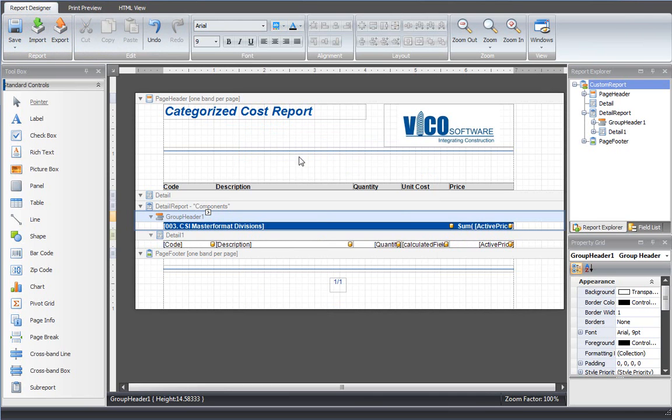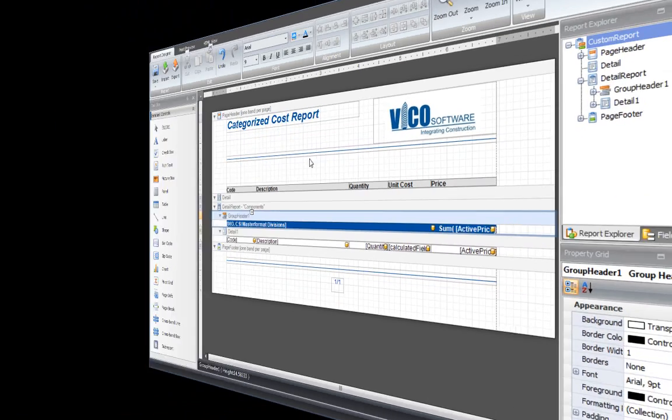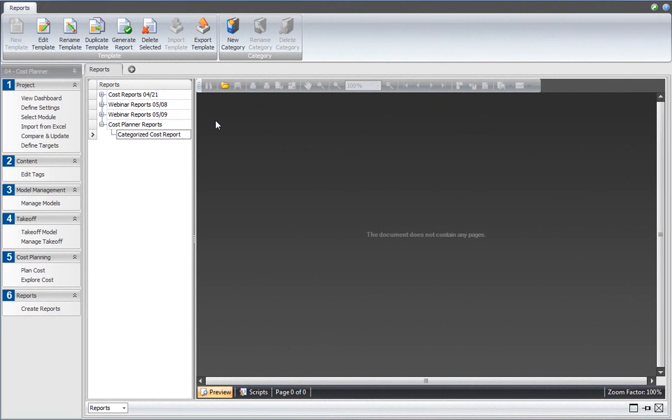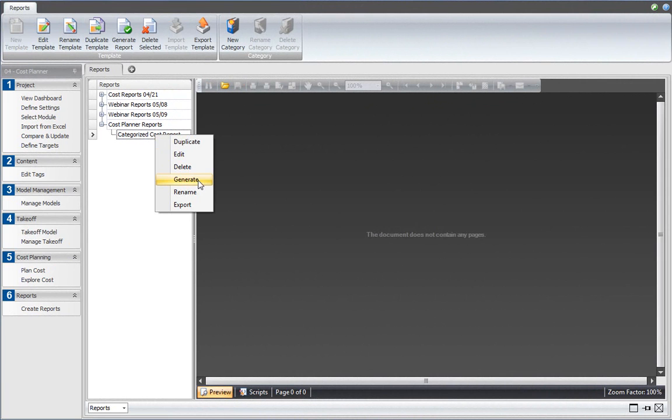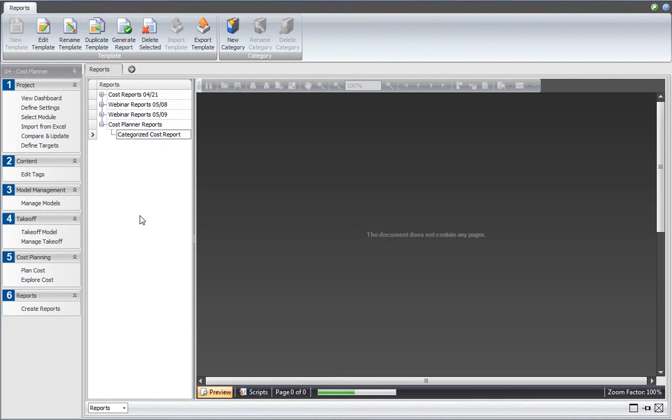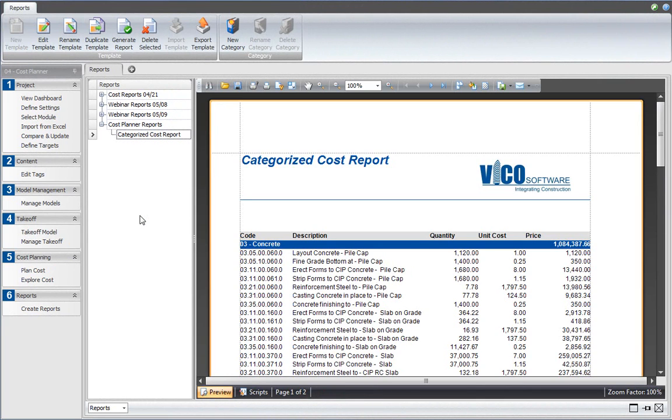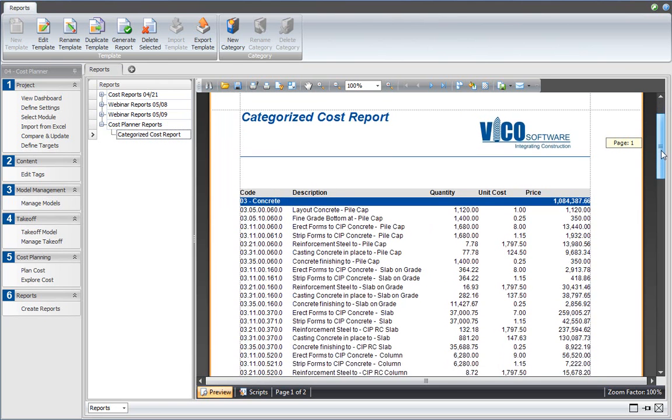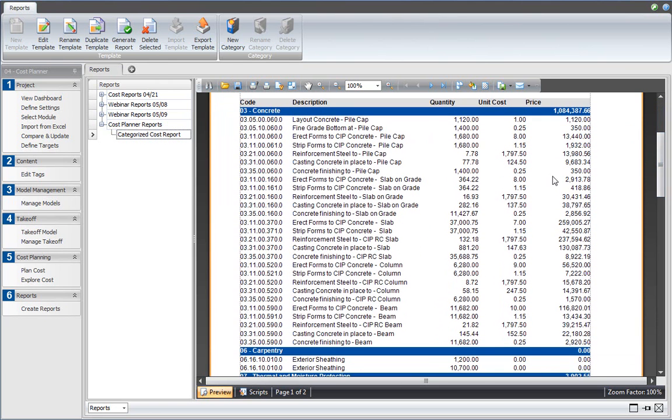To generate the report, I right-click on the report name and select generate. That provides a preview of our cost report. As you can see, I've got my 03 concrete division with a total for the group and all of the line items that have been assigned that tag value.